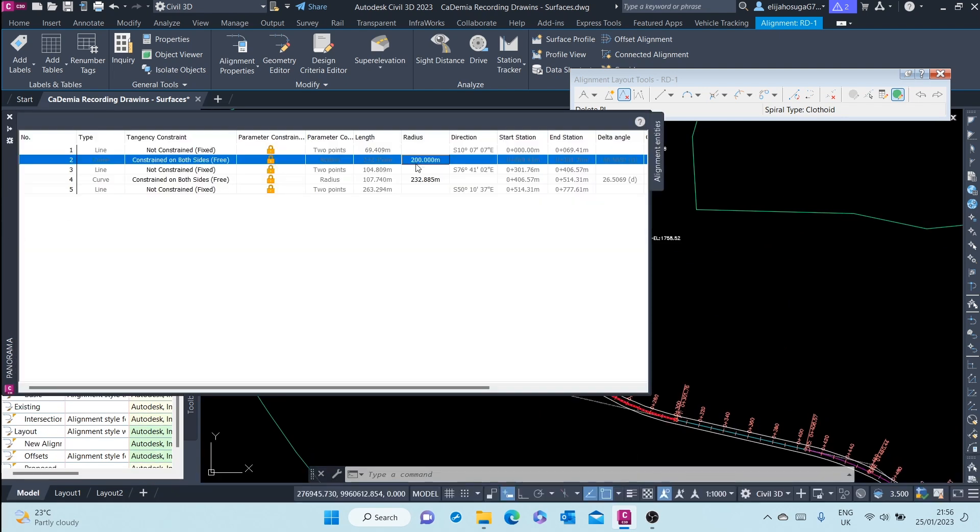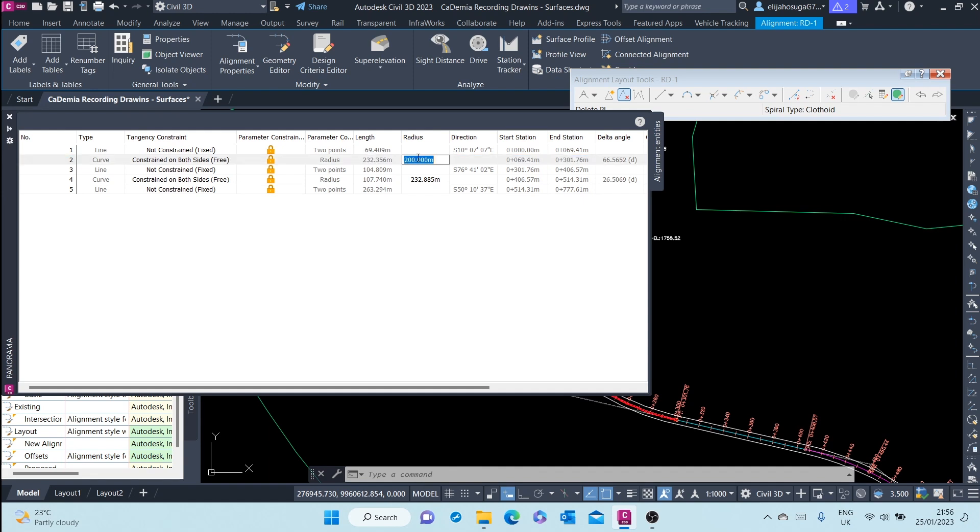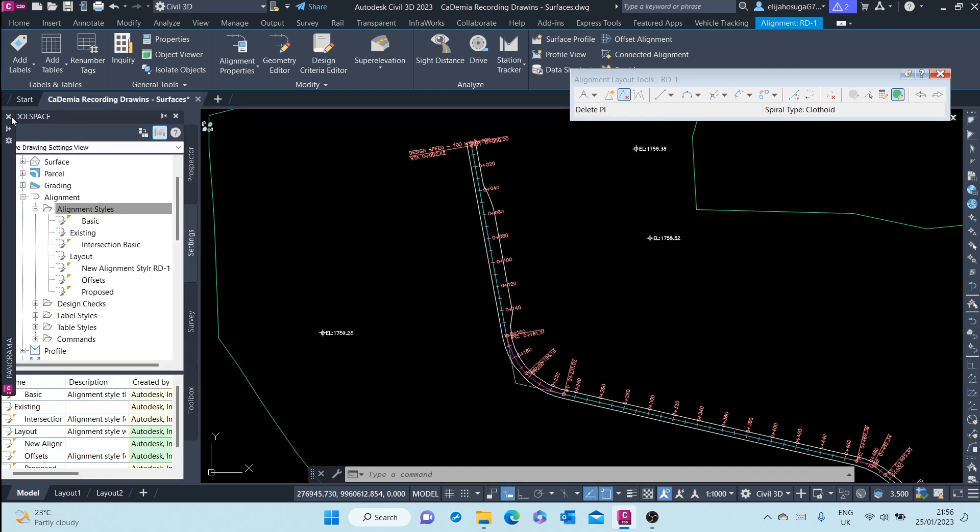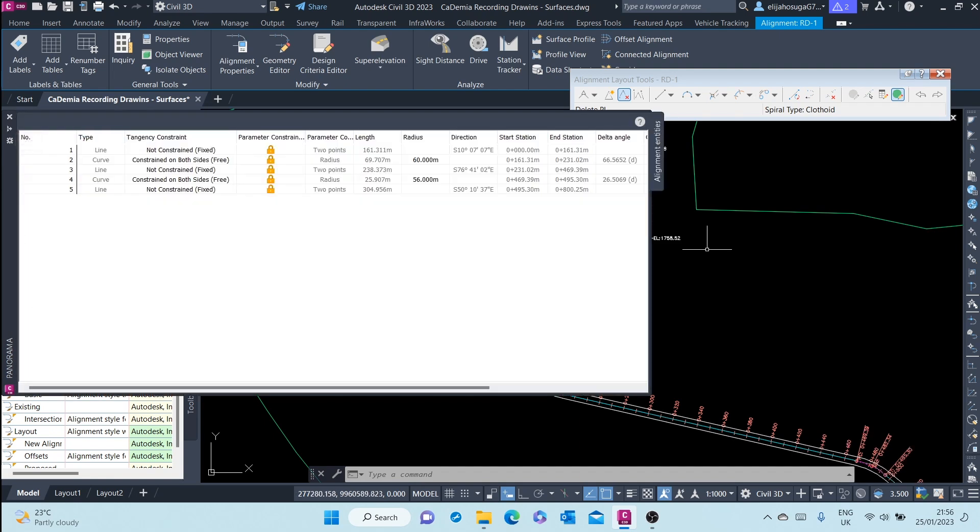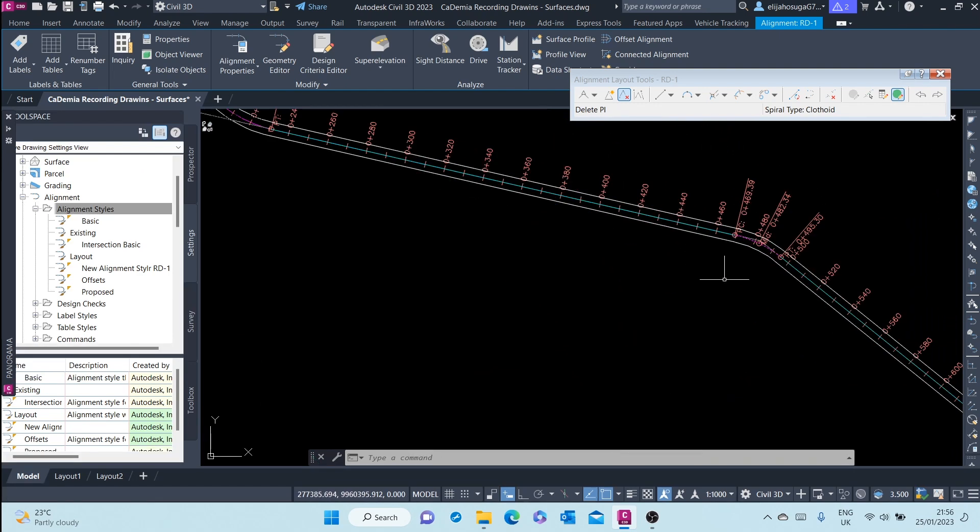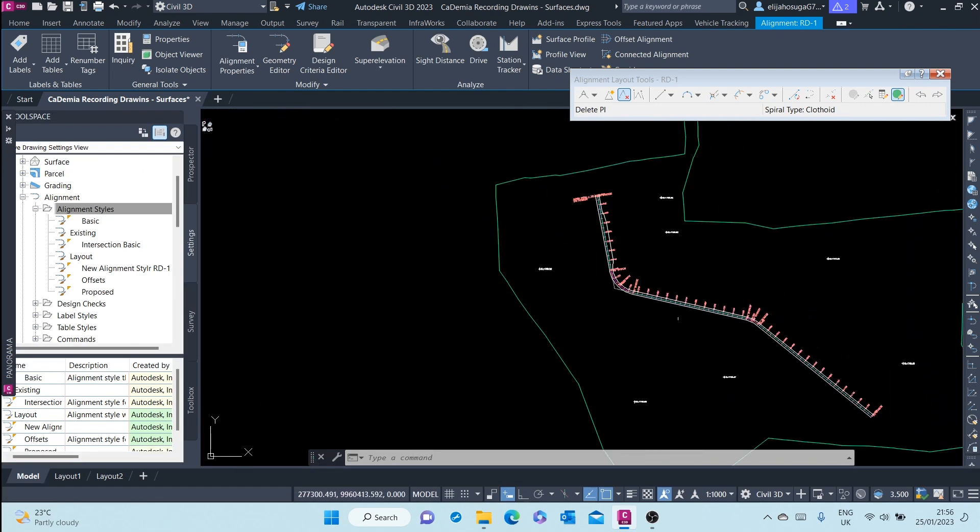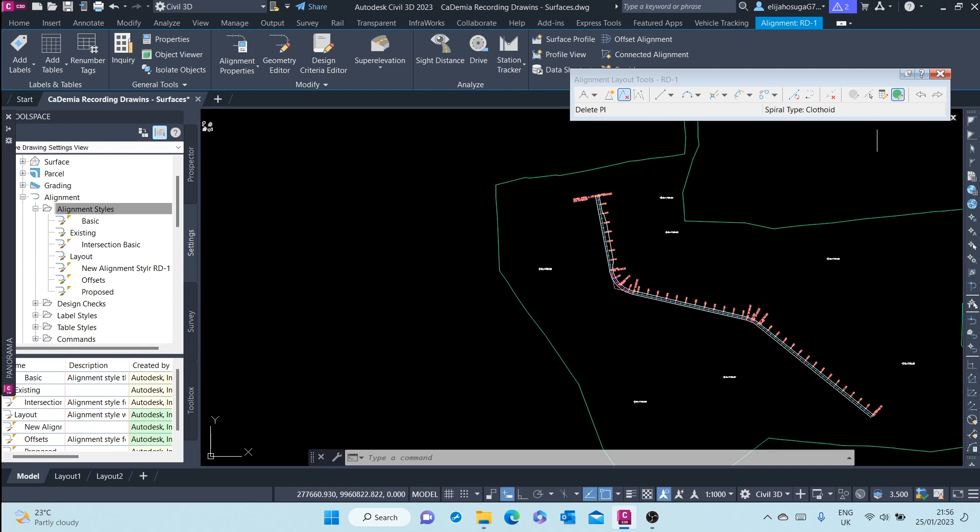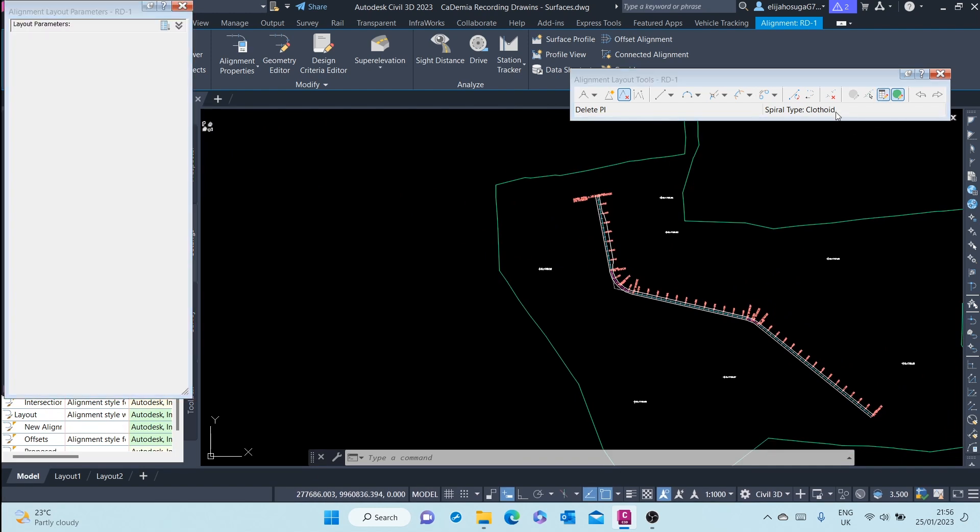I can take it back to something smaller. I can change this and the alignment automatically updates. Also I can use this sub entity editor